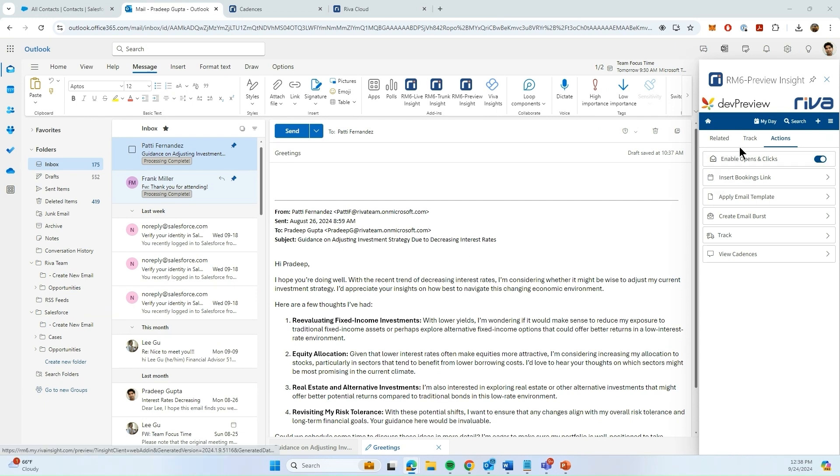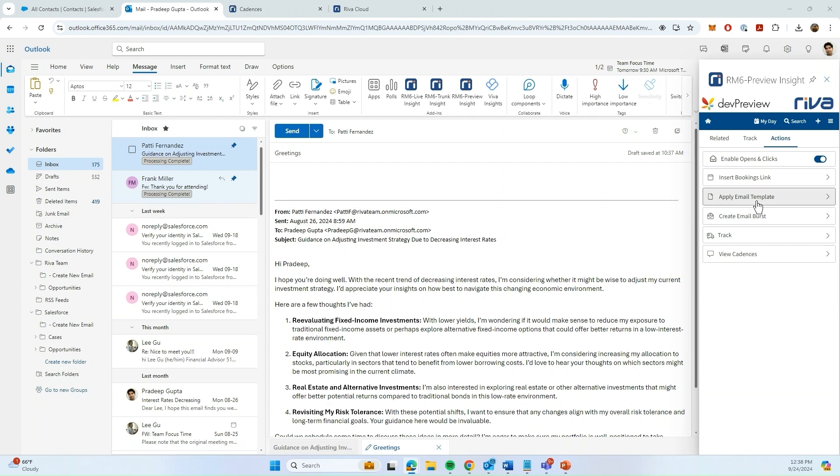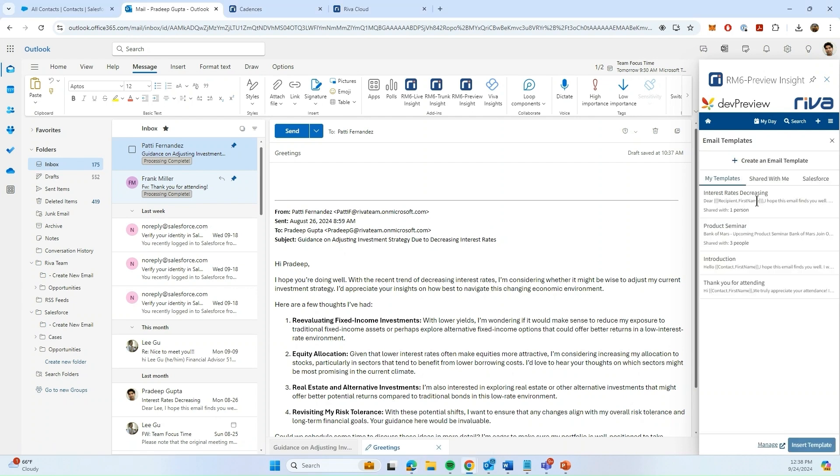In Insight, I can navigate over to the Actions tab and also click on Apply Email Templates.